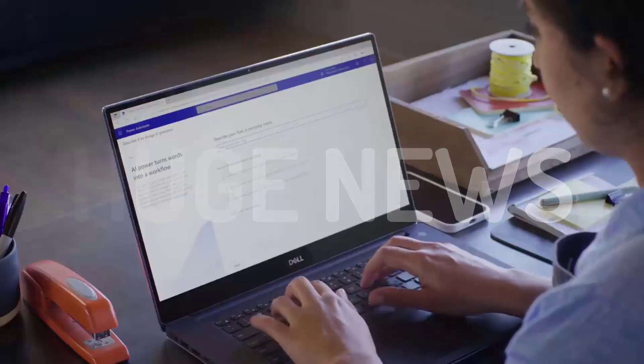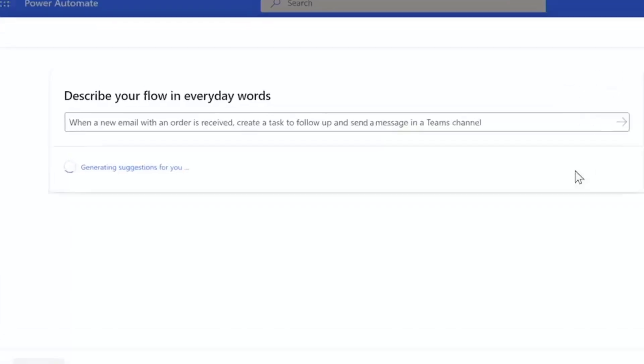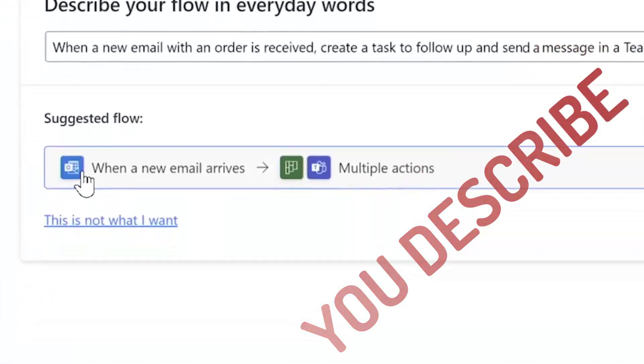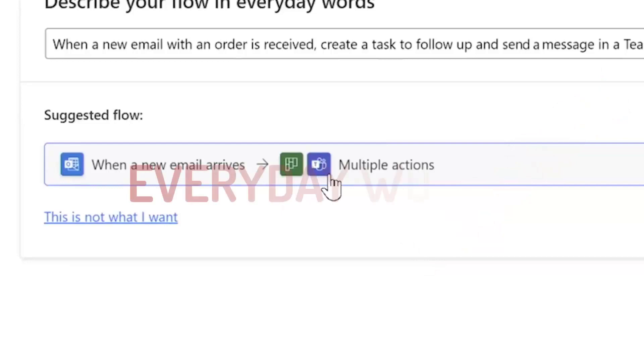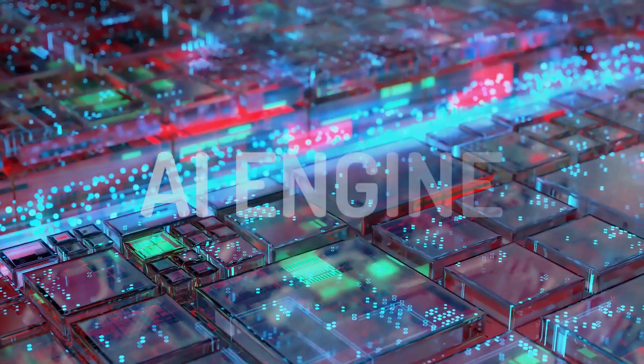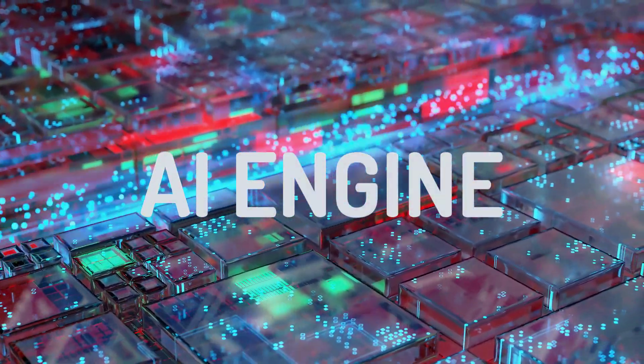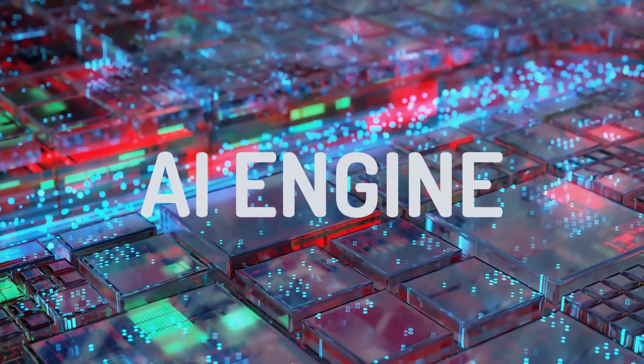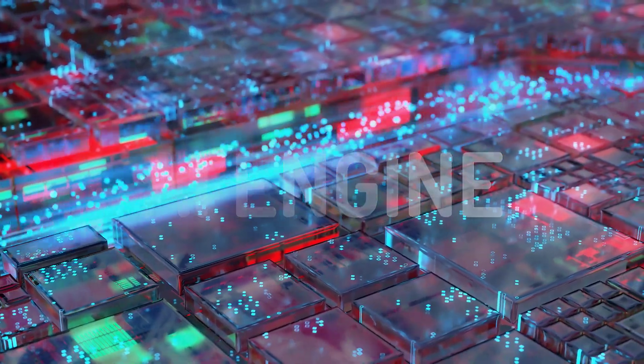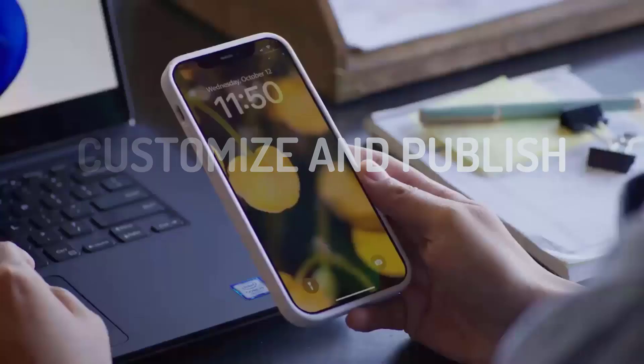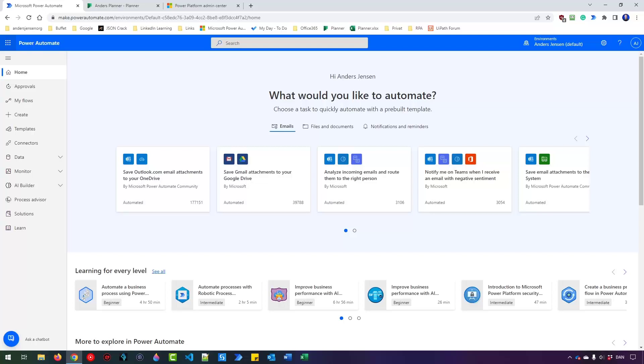Huge news from Microsoft. You can now describe what you want to automate with everyday words and an AI engine in Power Automate will automatically create it for you. Then it's just to customize the flow and hit publish. I'm Anders Jensen. Let me show you how you describe it, AI builds it works.